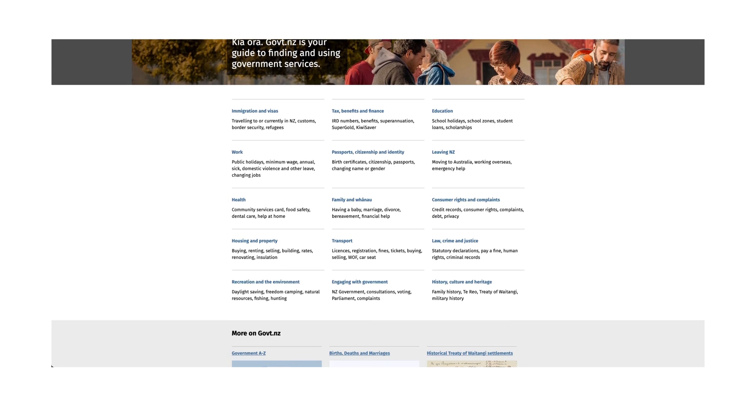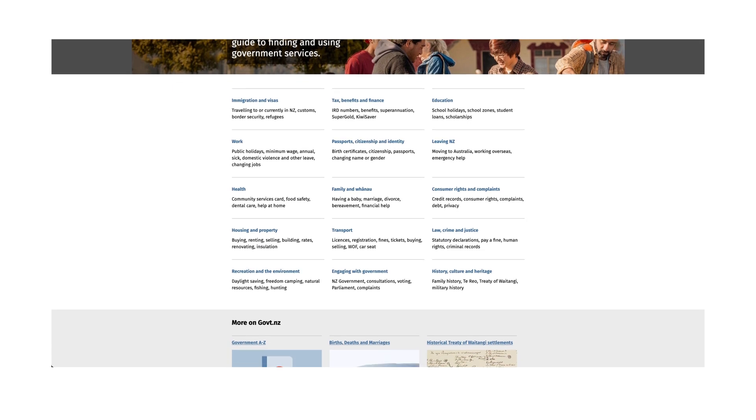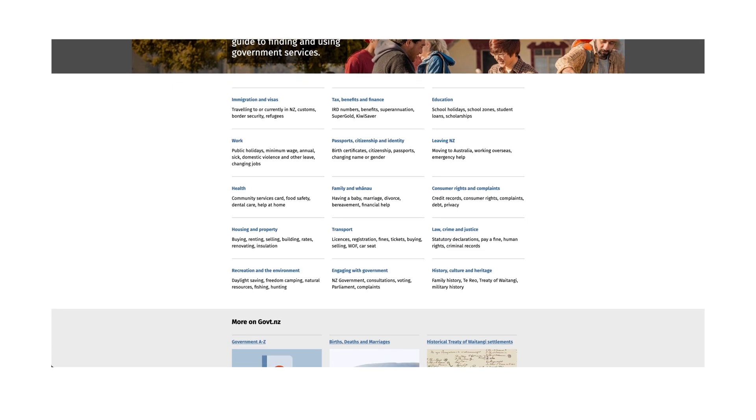The New Zealand government website is an example of a very flat hierarchy — they have 15 top-level categories that users can scan pretty easily. Deep hierarchies are quite different.